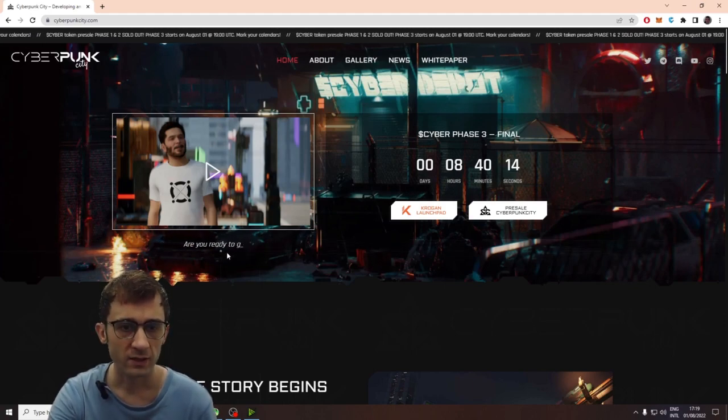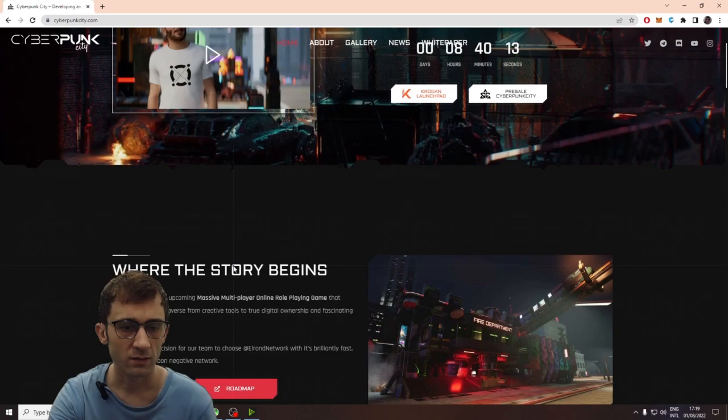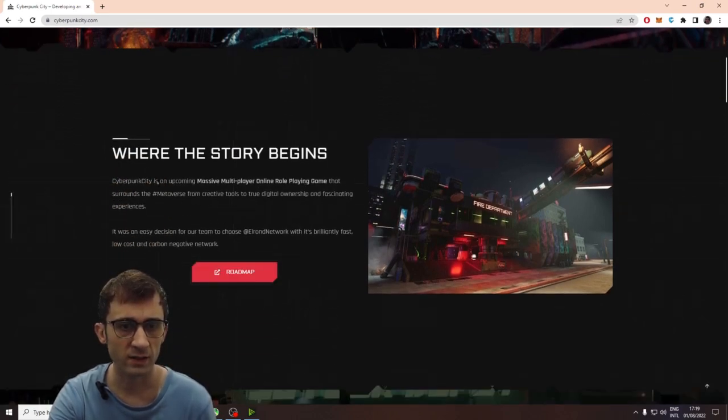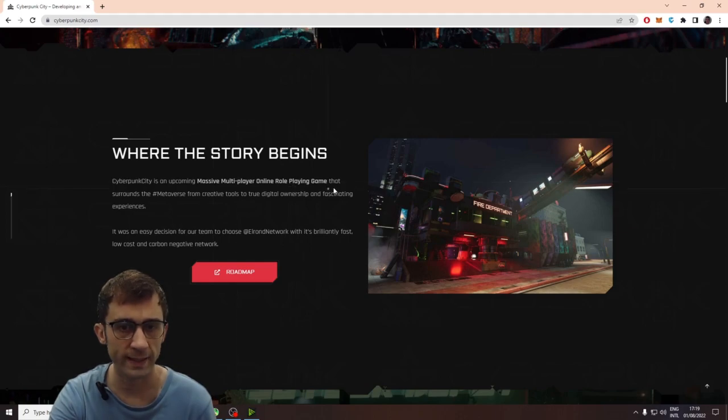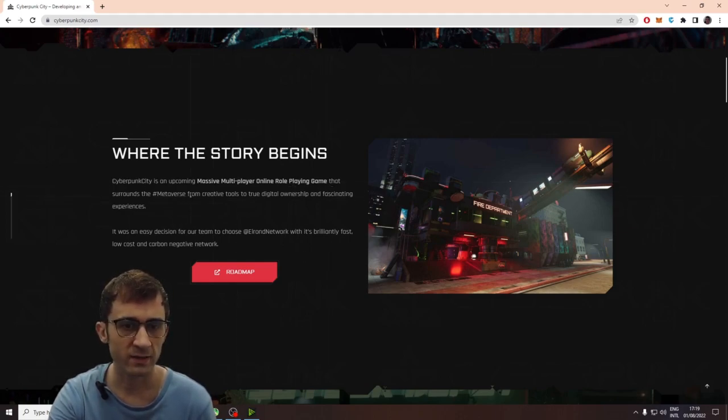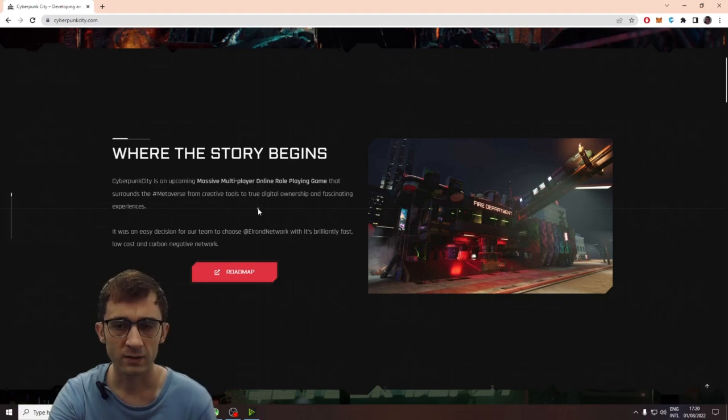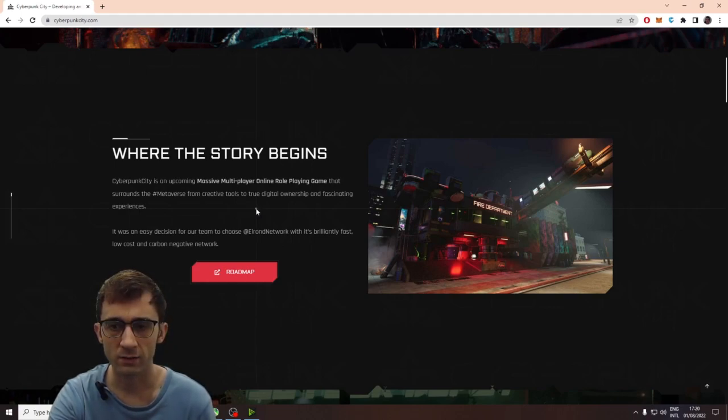Are you ready to get started? Yeah. Yeah. Because where the story begins, Cyberpunk City is an upcoming massive multiplayer online role-playing game that surrounded the metaverse from creative tools to true digital ownership. Cool. I mean, this is already looking like a game that I would play.